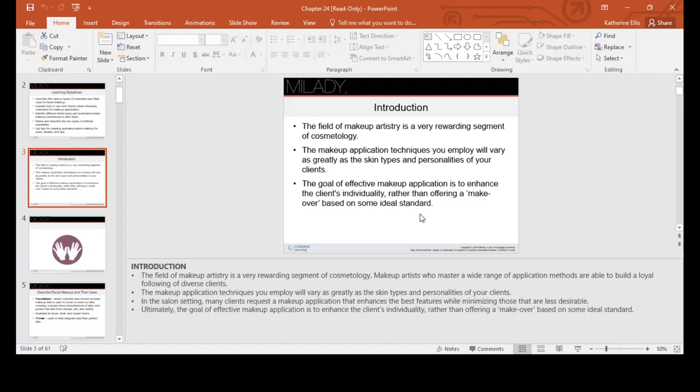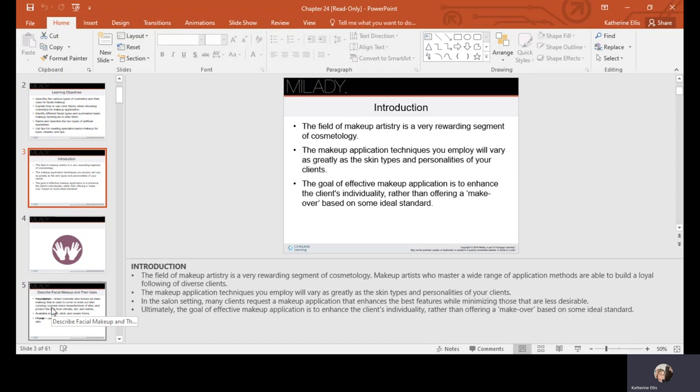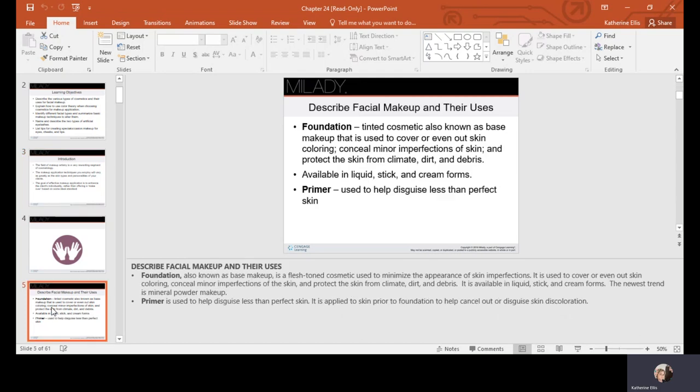Today we're going to talk about makeup. The field of artistry is a variable segment of cosmetology. Makeup application techniques depend on the skin types and personalities of your clients. The goal of effective makeup application is to enhance the client's individuality rather than offering a makeover based on some ideal standard — everybody has a personality, personal choices, and a lifestyle that goes into their choices.